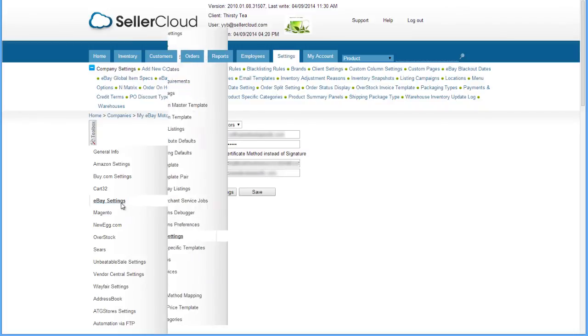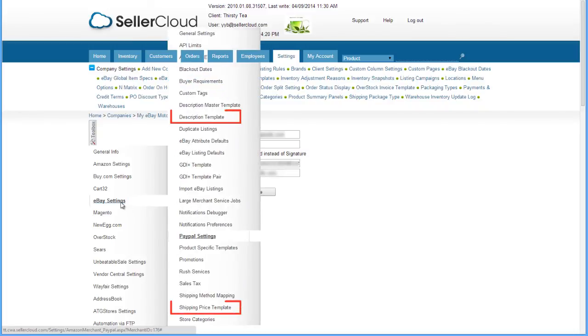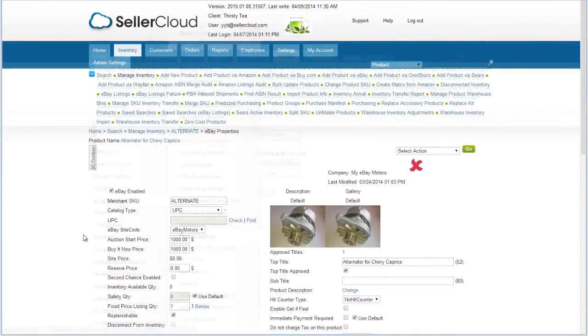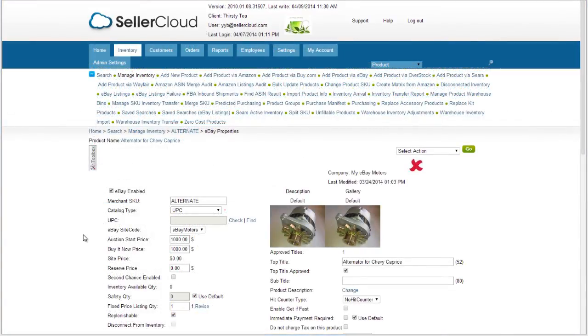Configure the description and shipping templates. These templates are discussed in another video tutorial. Now we can configure products for listing on eBay Motors.